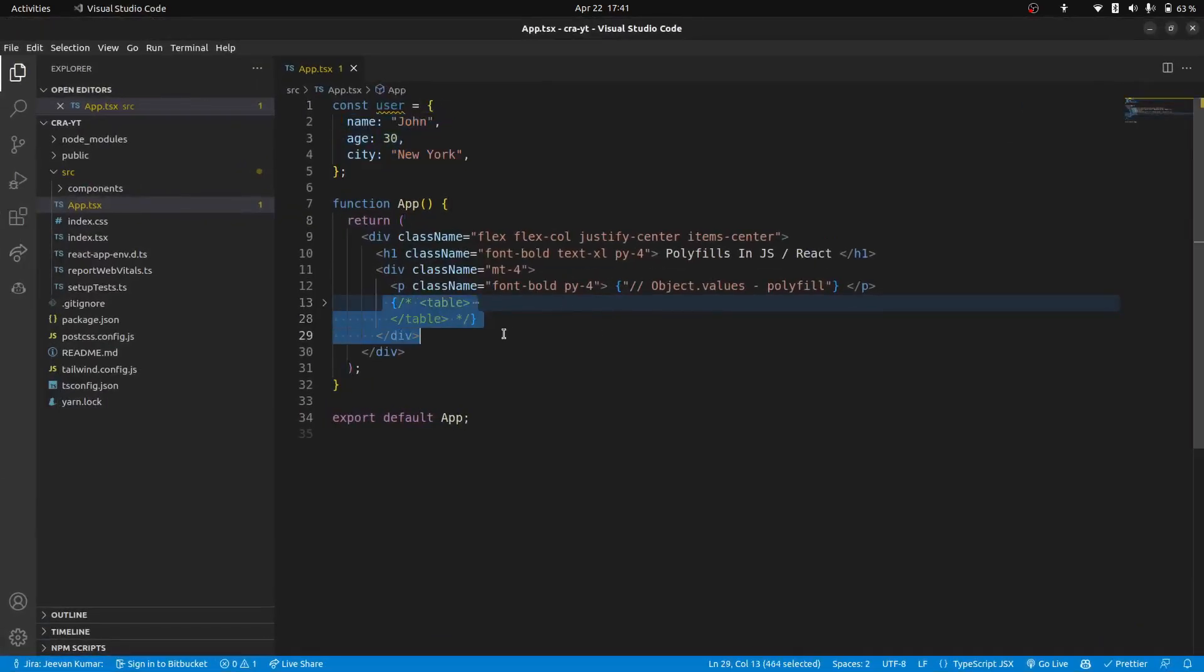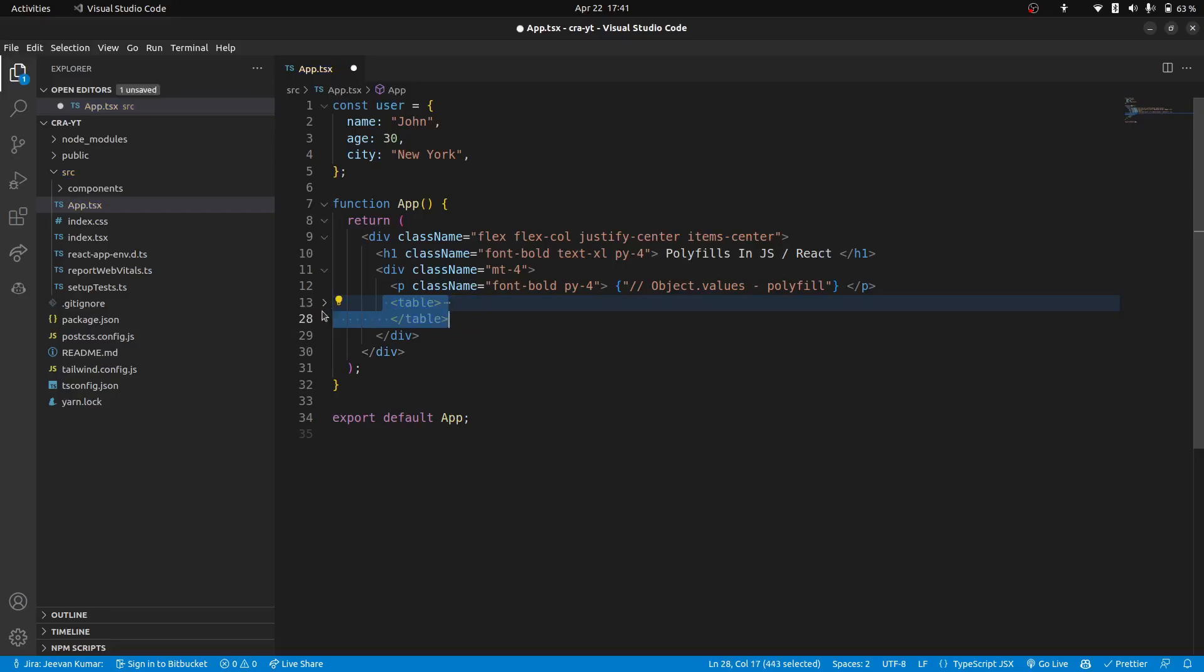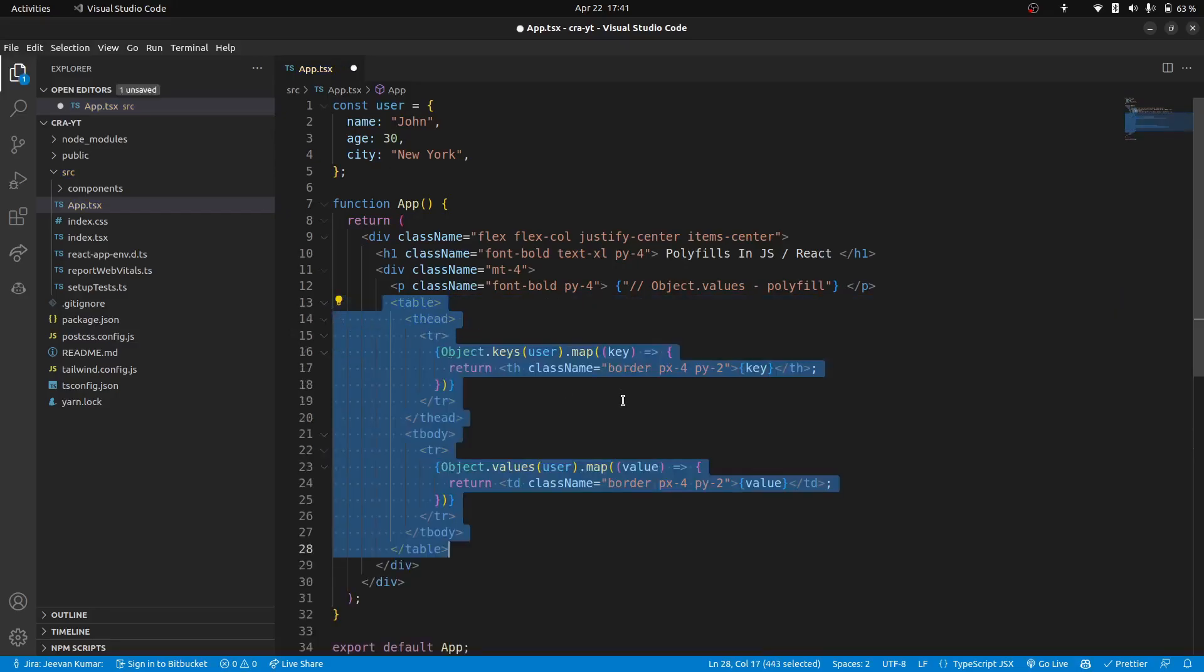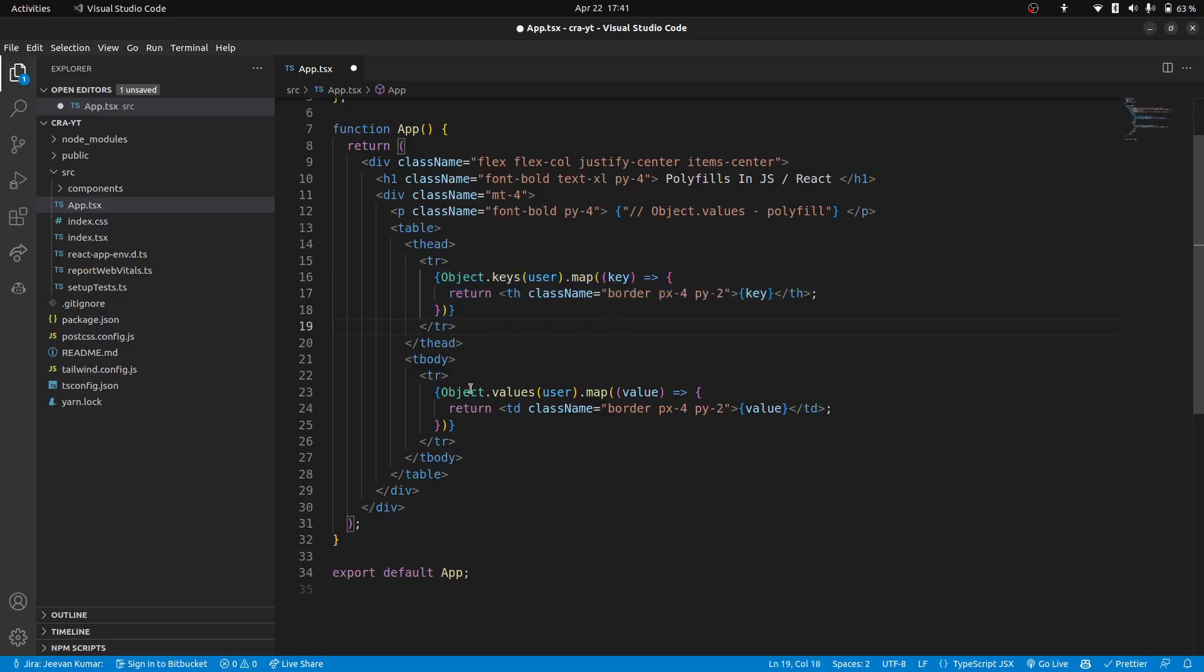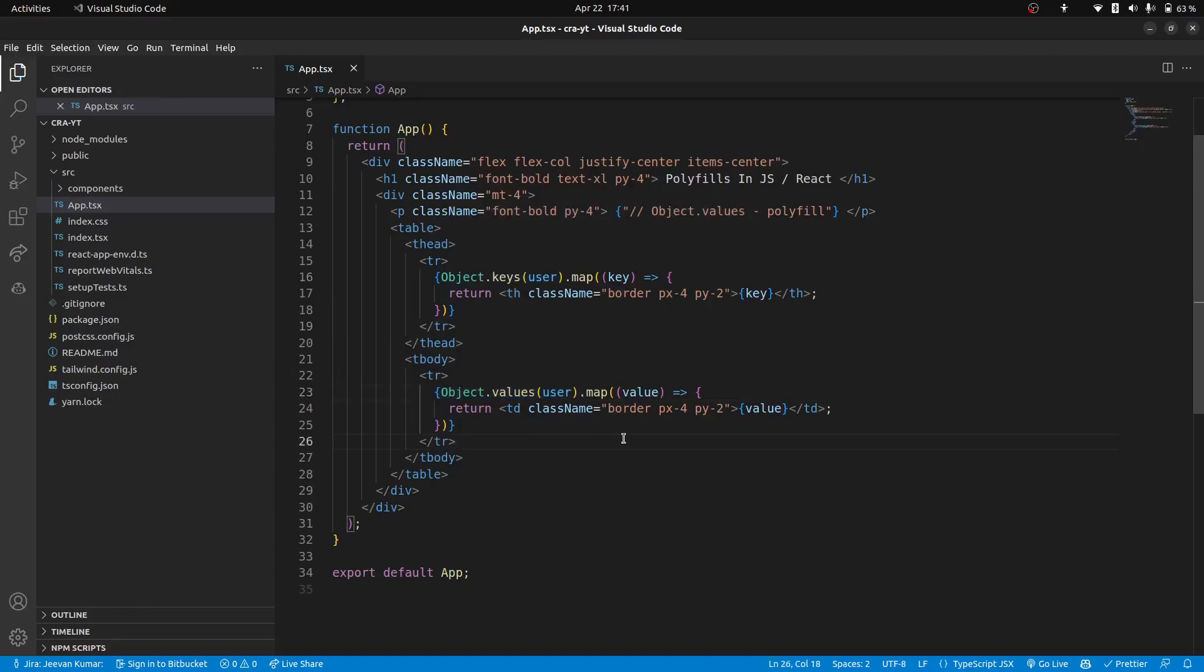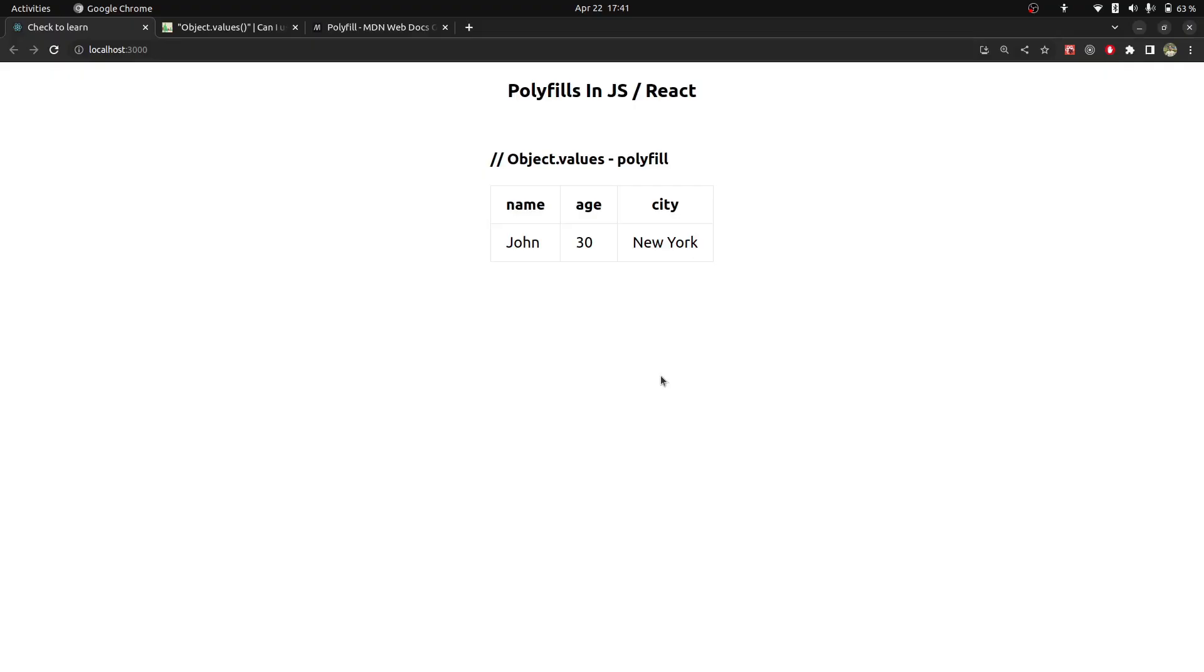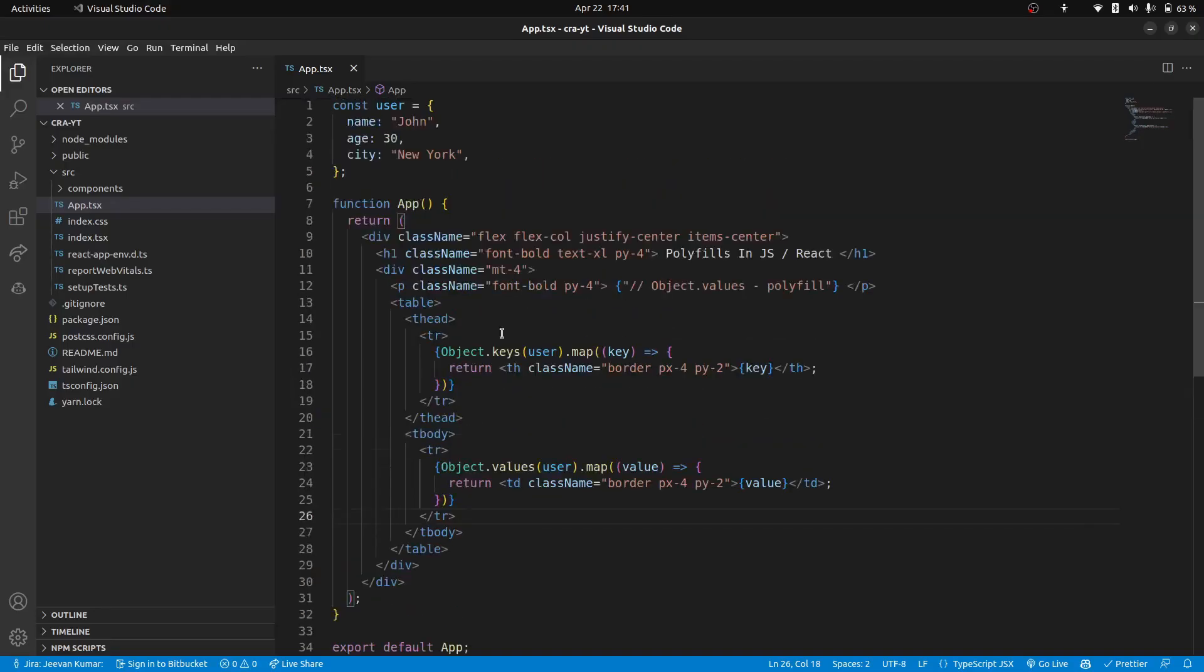So what we will do: we will create a table and in that table we will render our headers with keys, because we are supposing that obj.keys is working but obj.values is not working. But for now if I save this, you will see that it is working. But what if I disable it?